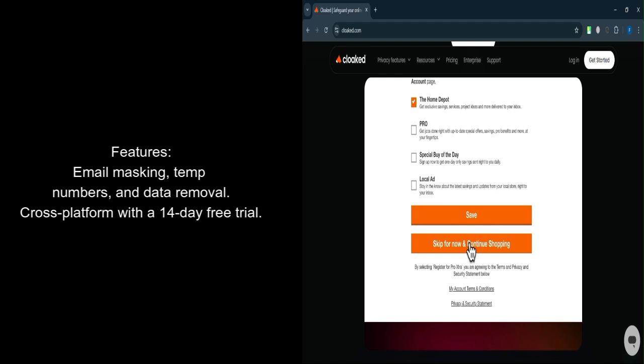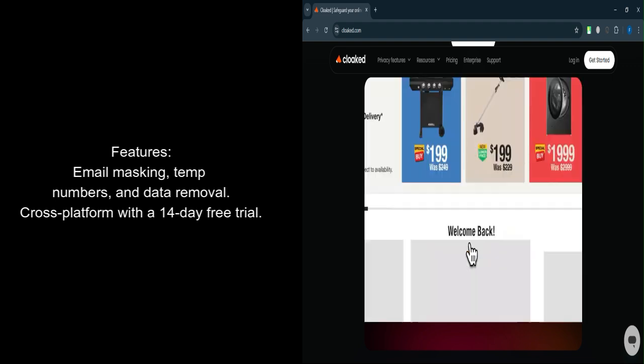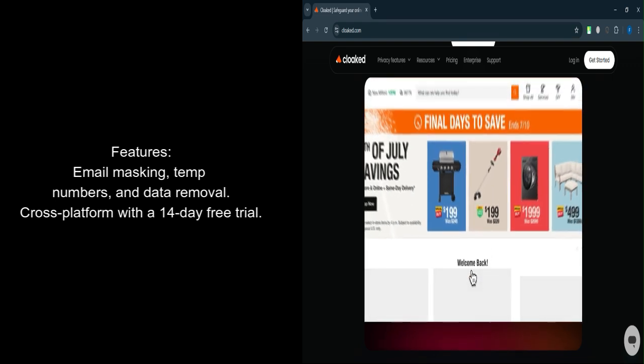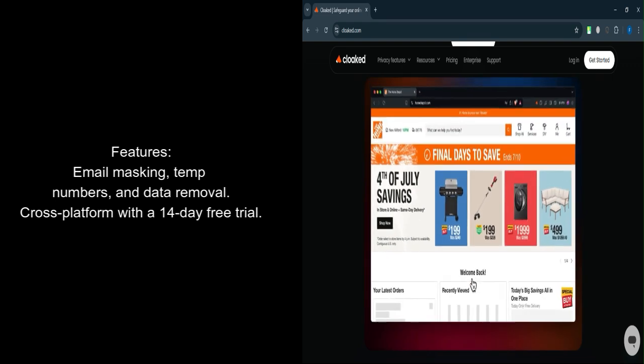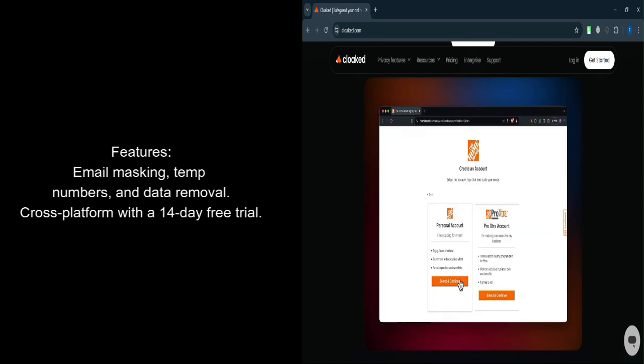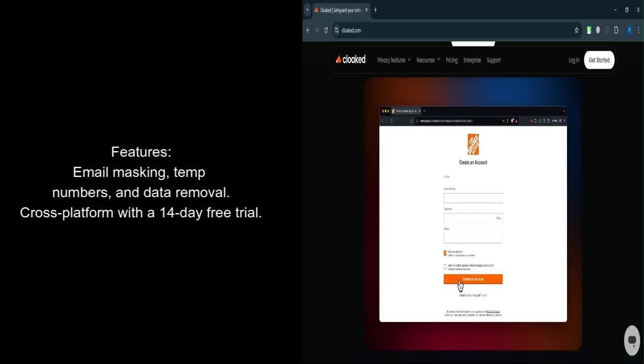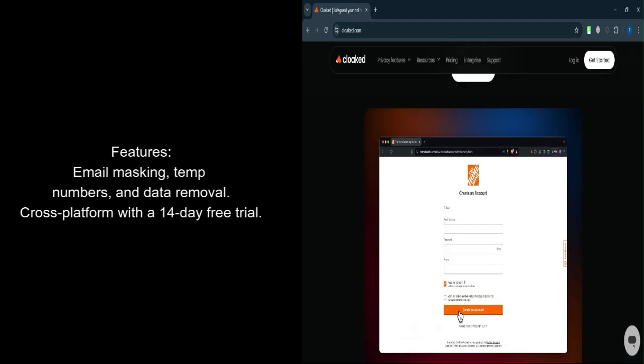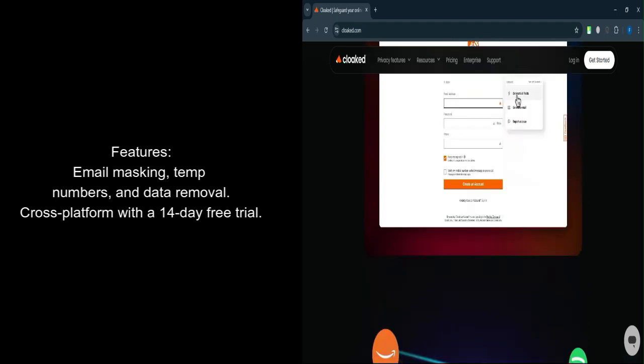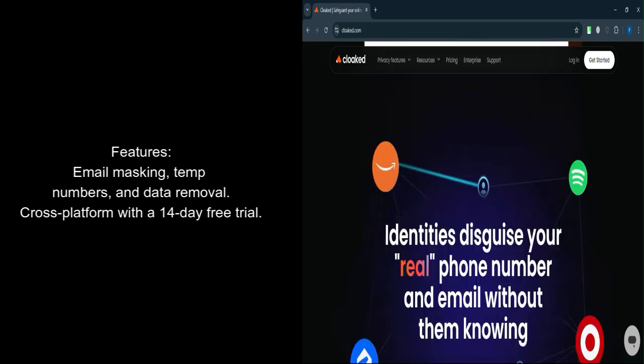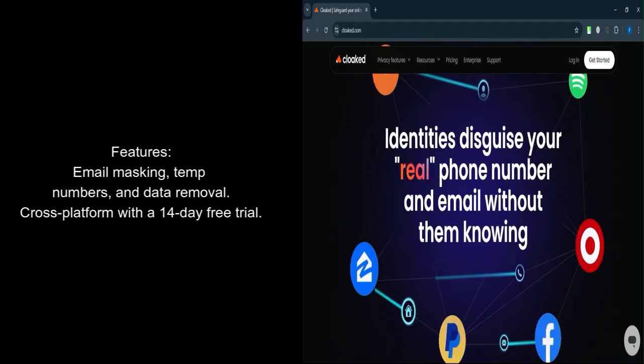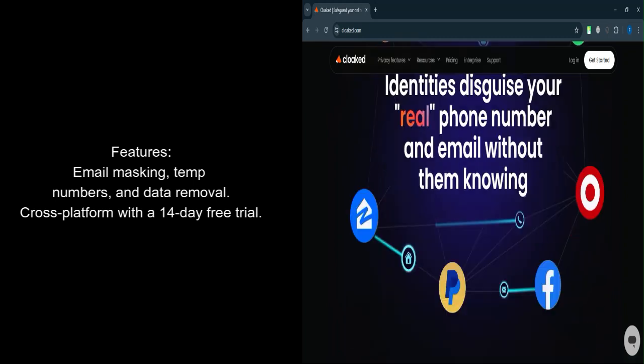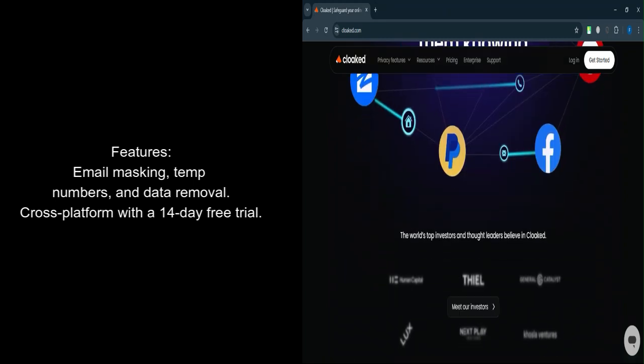Password management. Securely store and autofill passwords for various accounts. Data removal. Automates the removal of personal data from public databases and websites. Identity protection. Provides insurance and tools to assist in the event of identity theft.